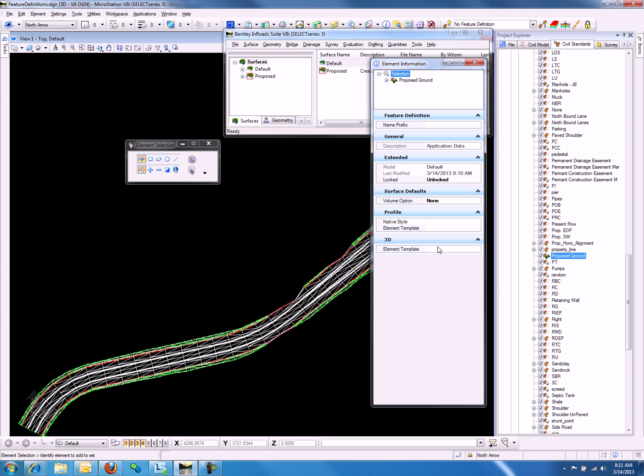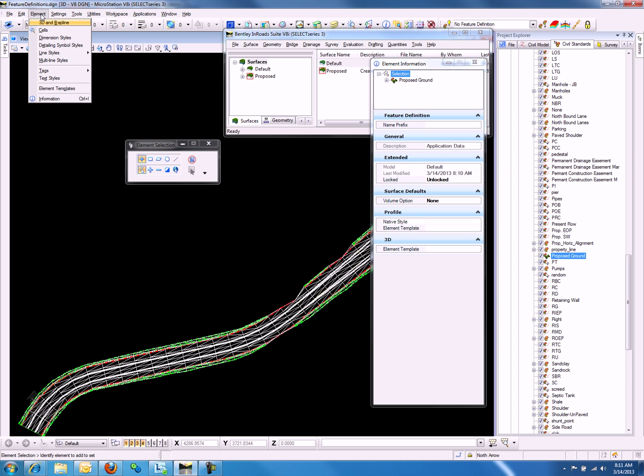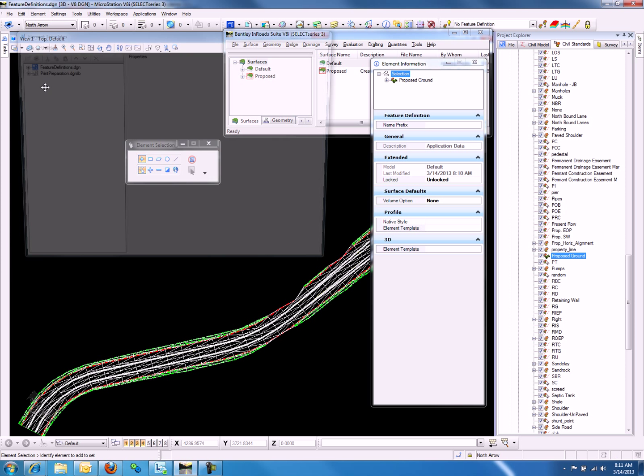So now we will go and create an element template for this feature definition. We can do so by going to Element in MicroStation and selecting Element Templates.